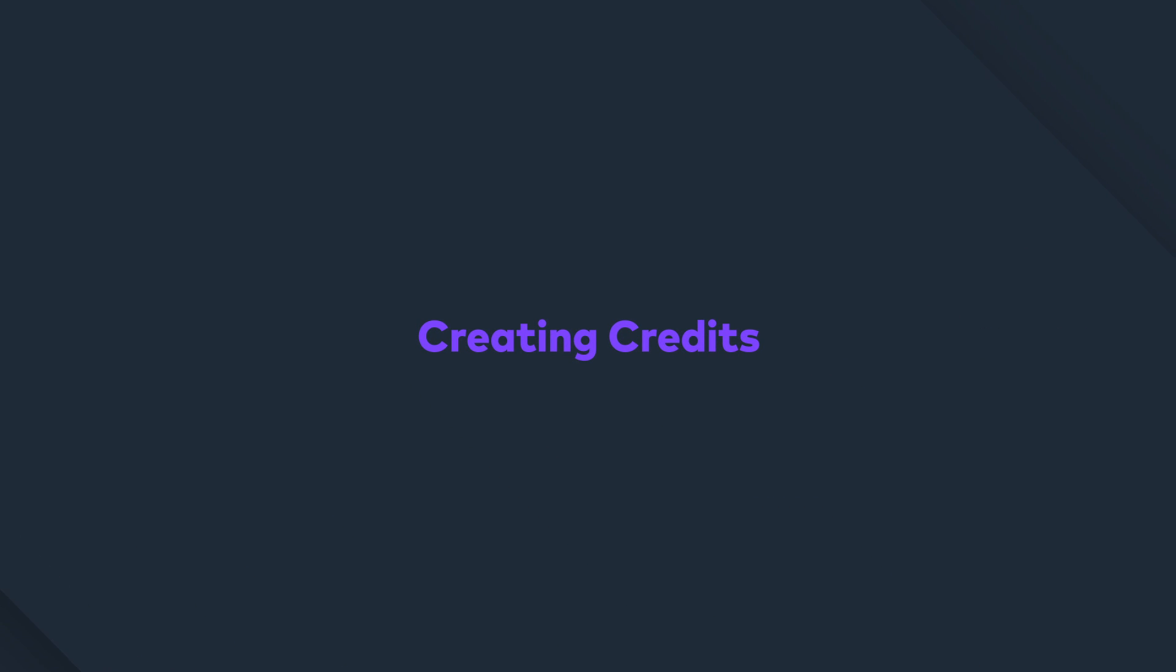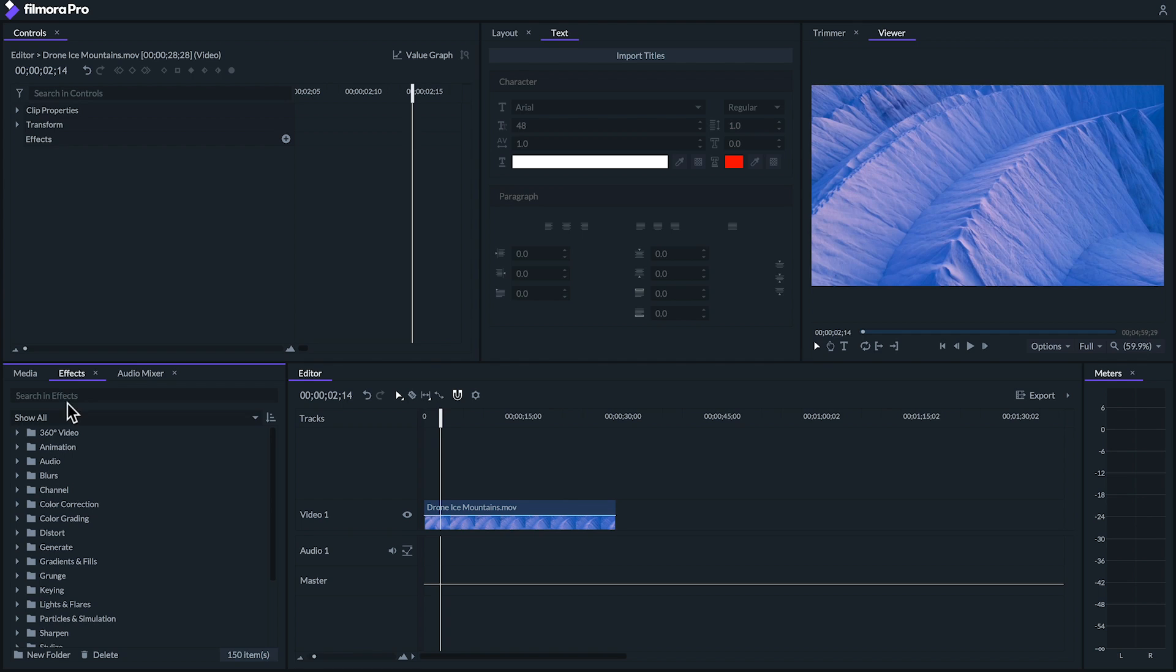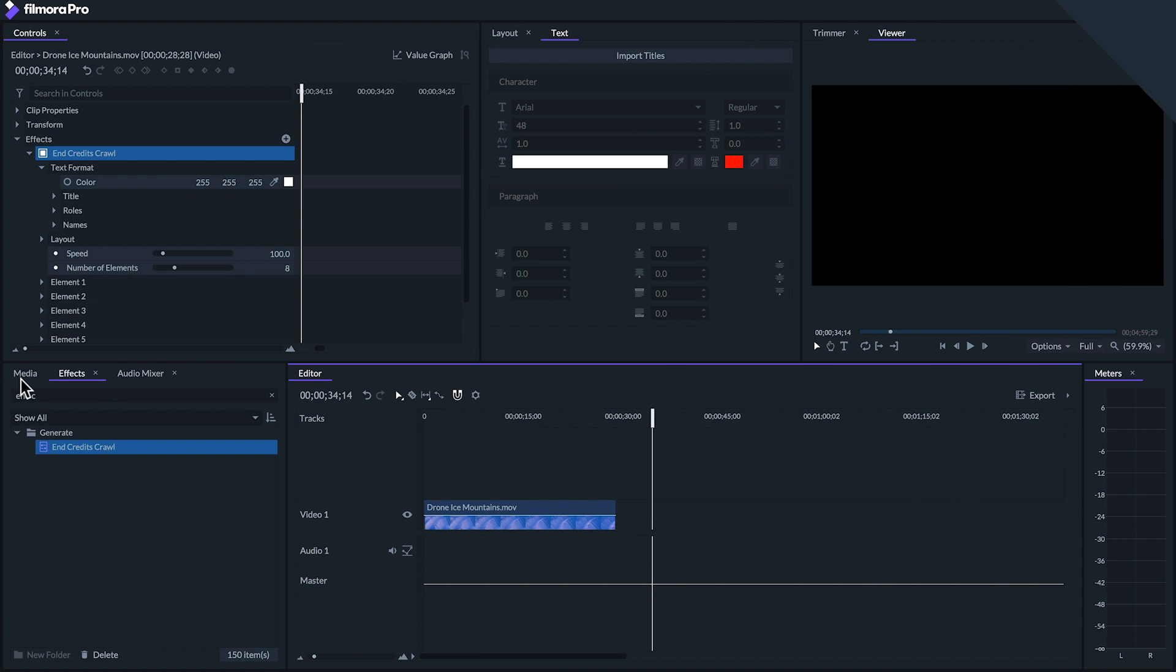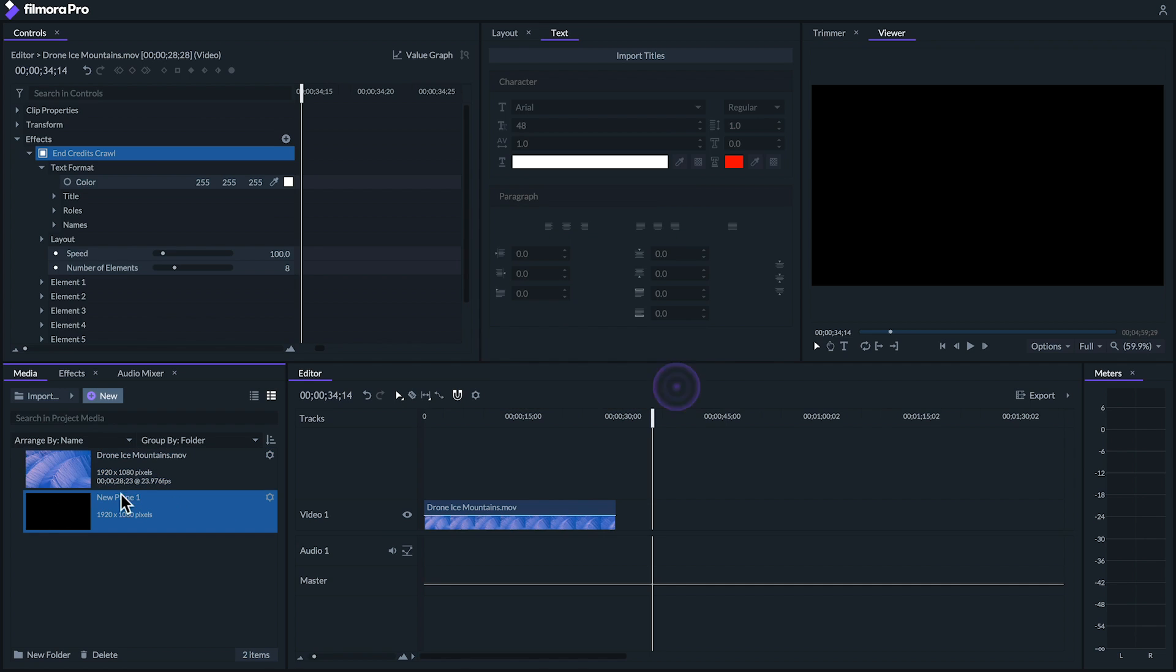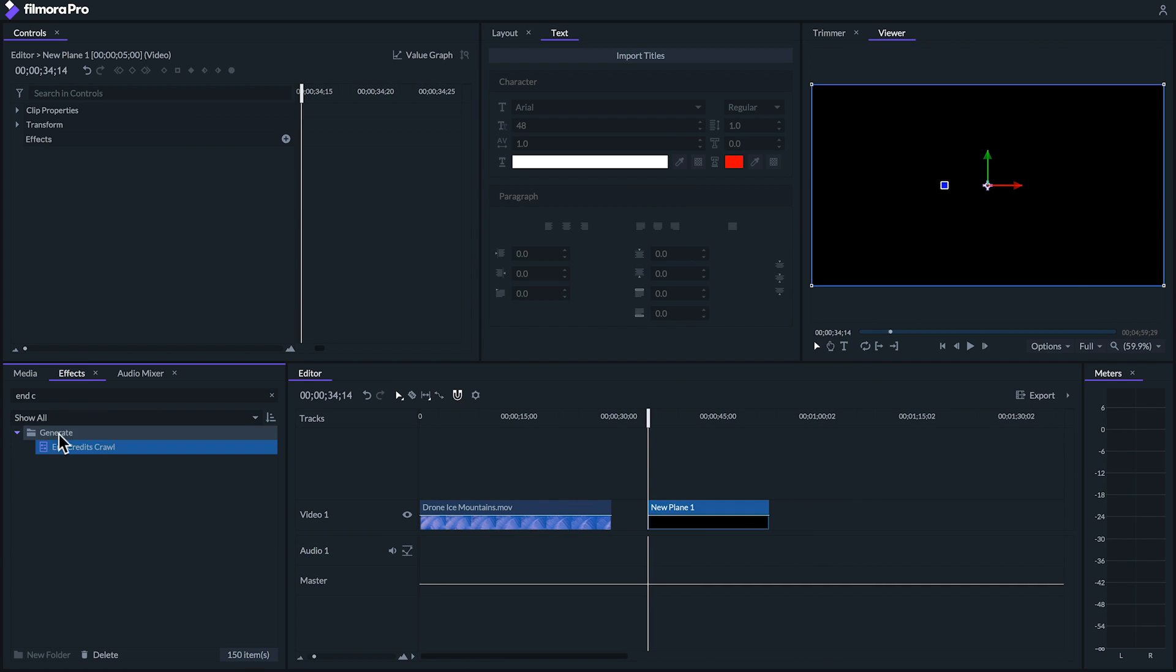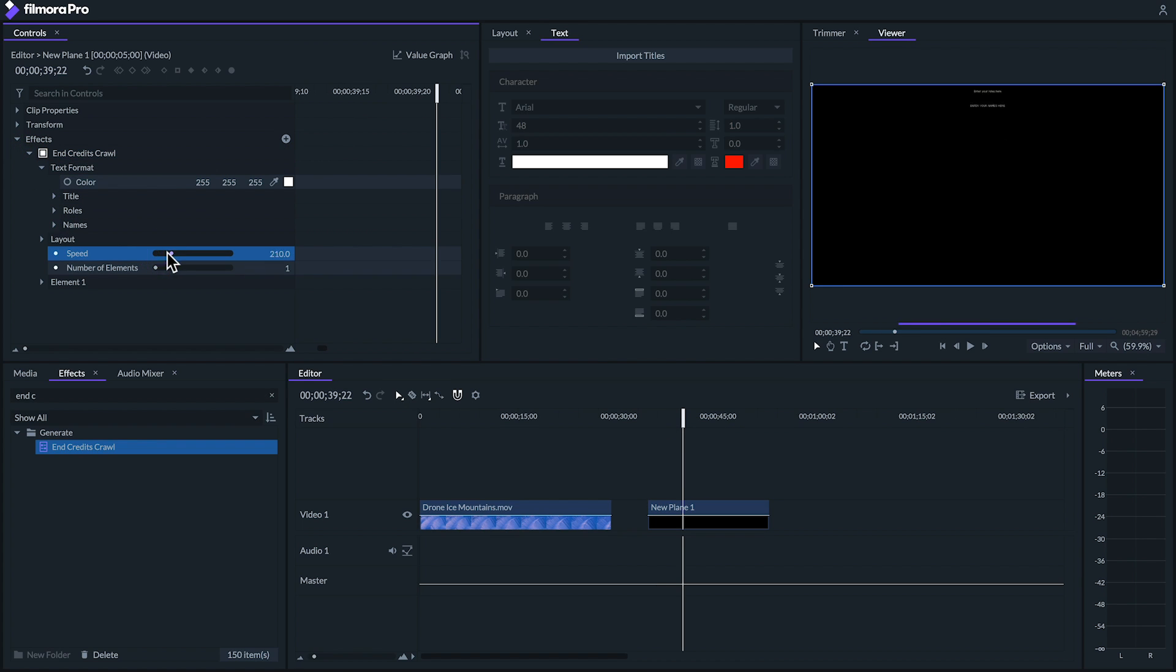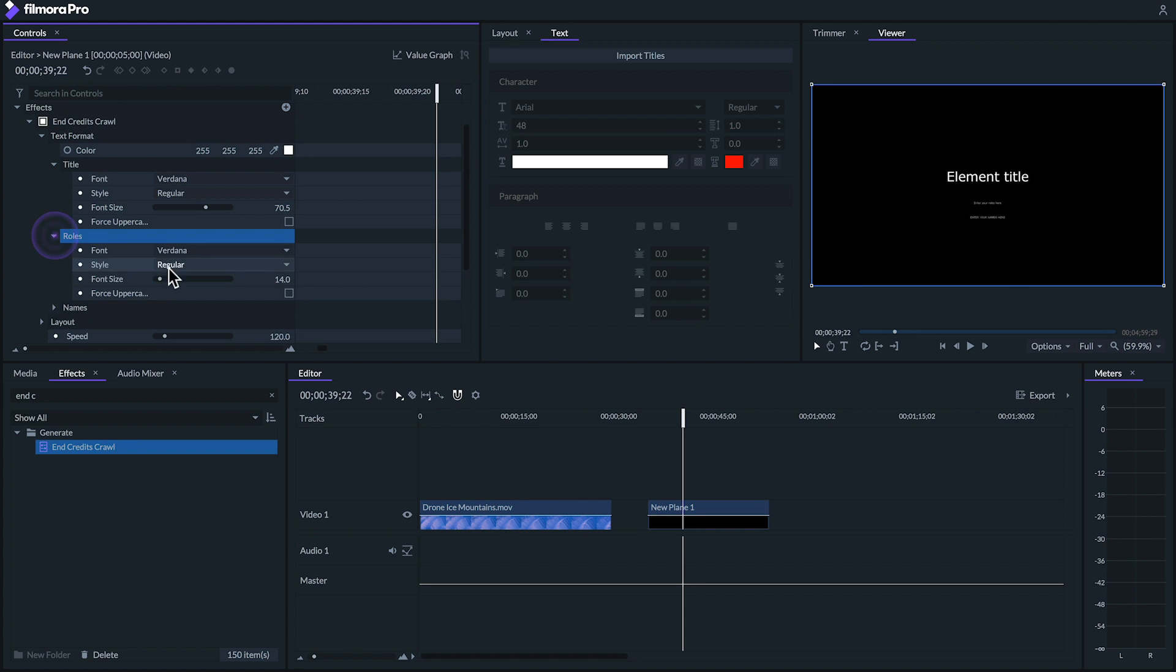While you can create credits in Filmora Pro by animating a bunch of text clips, a faster way to do this is by going to effects and dragging the end credits crawl effect onto a clip. If you want to display the credits over black, you can do so by first creating a new plane and then dragging the end credits crawl effect onto that plane. From there we can create credits by choosing the number of credits we want and the speed under layout, what fonts we want to use under text format, and then input each credit under each element heading.